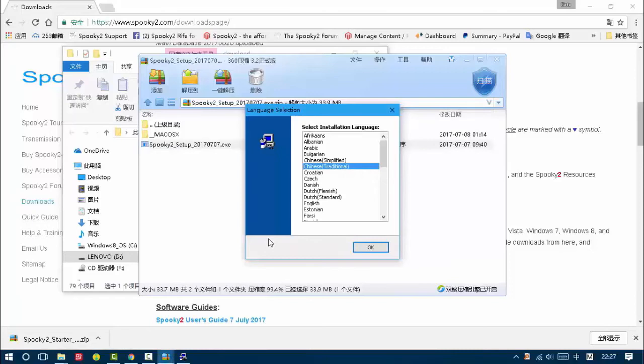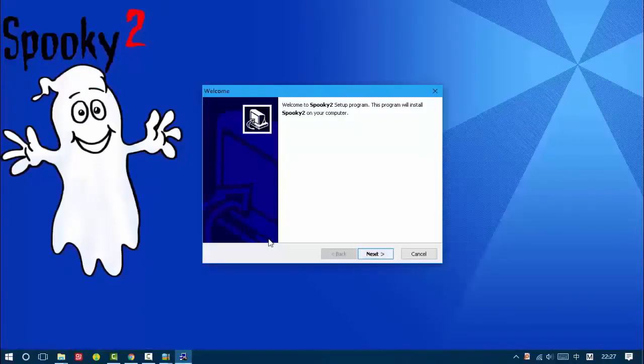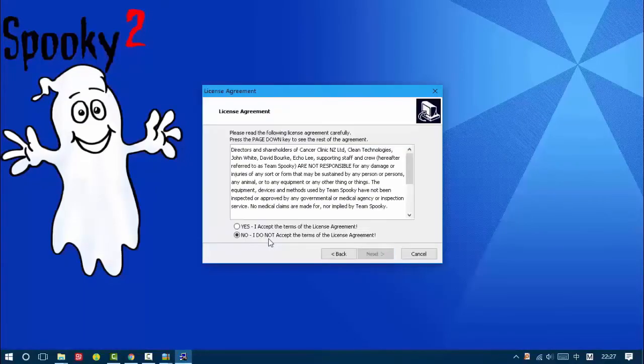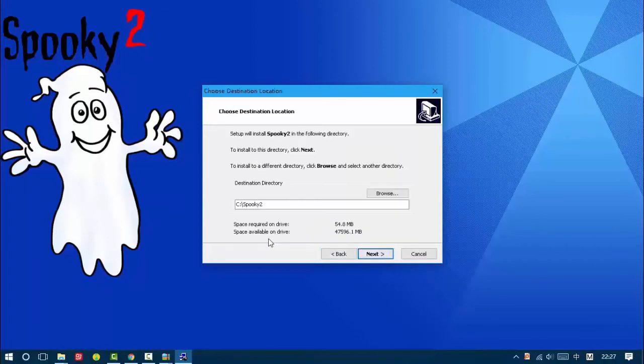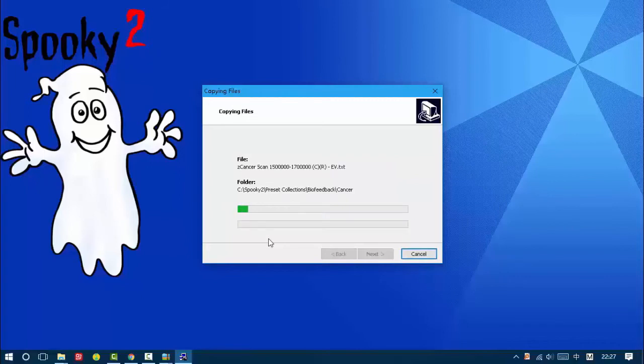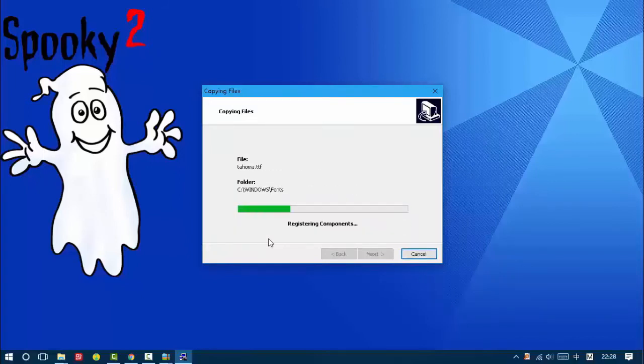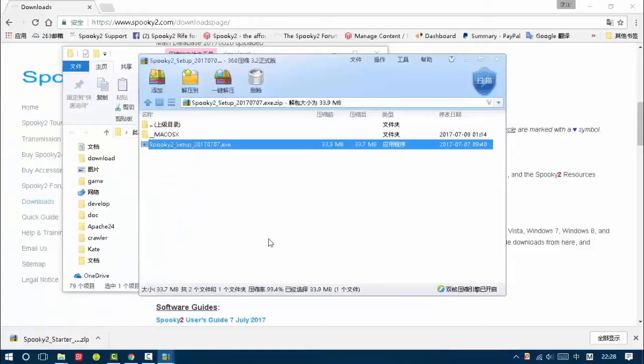Choose the language. Click yes. I accept the terms of the license agreement and install it under the C drive. Okay, click yes. Launch the program file and click finish.